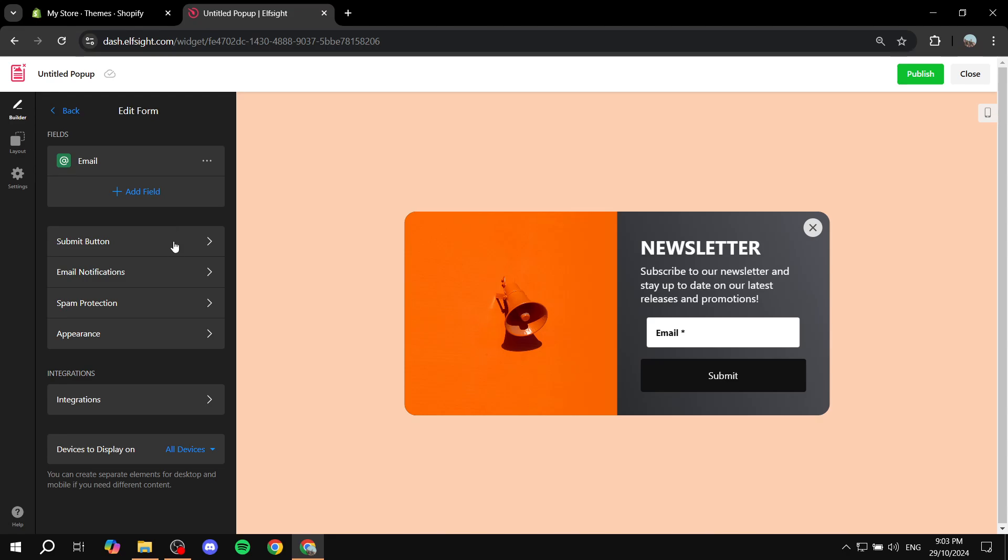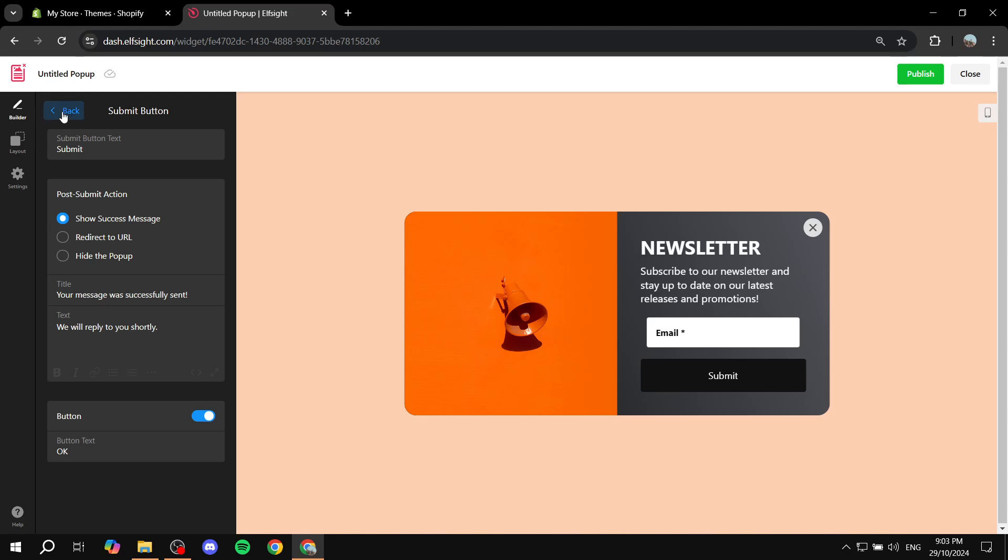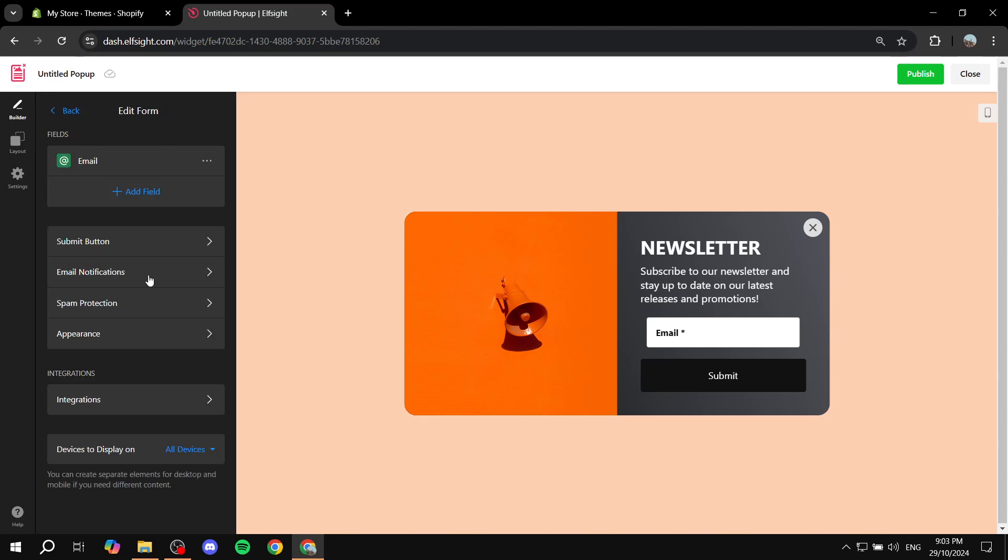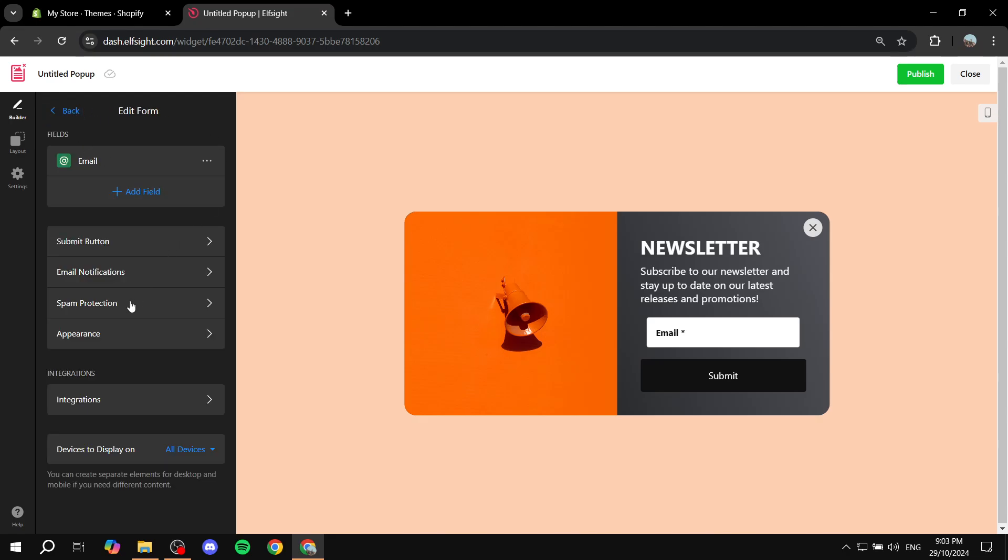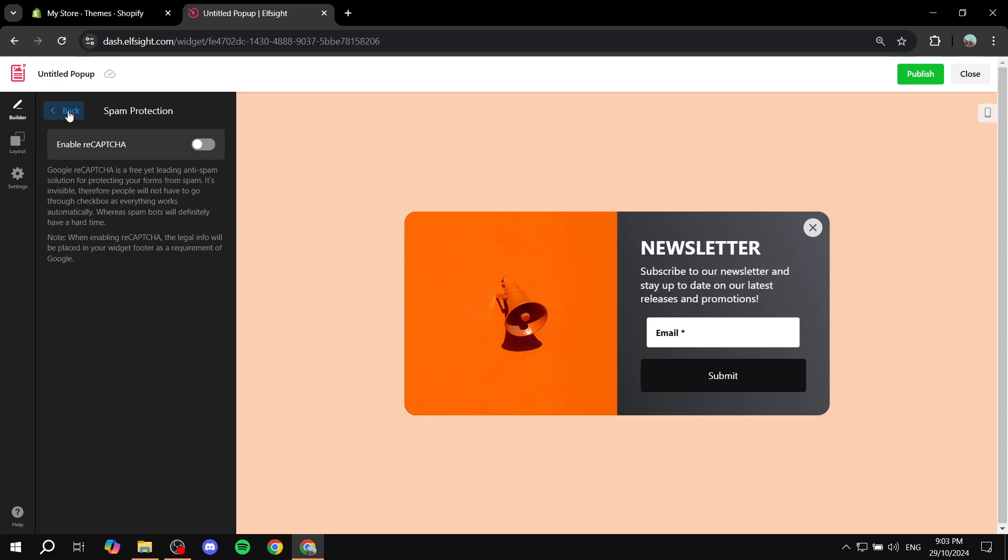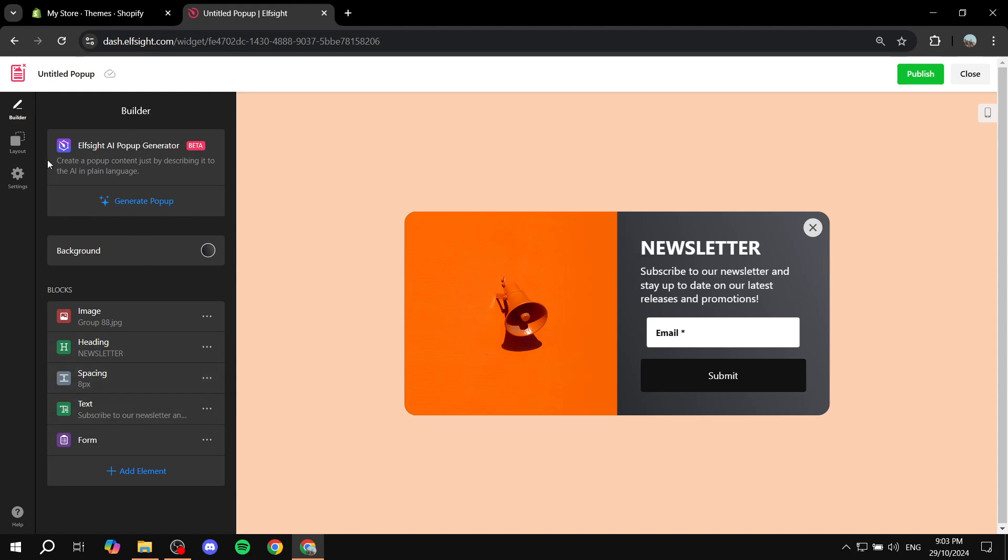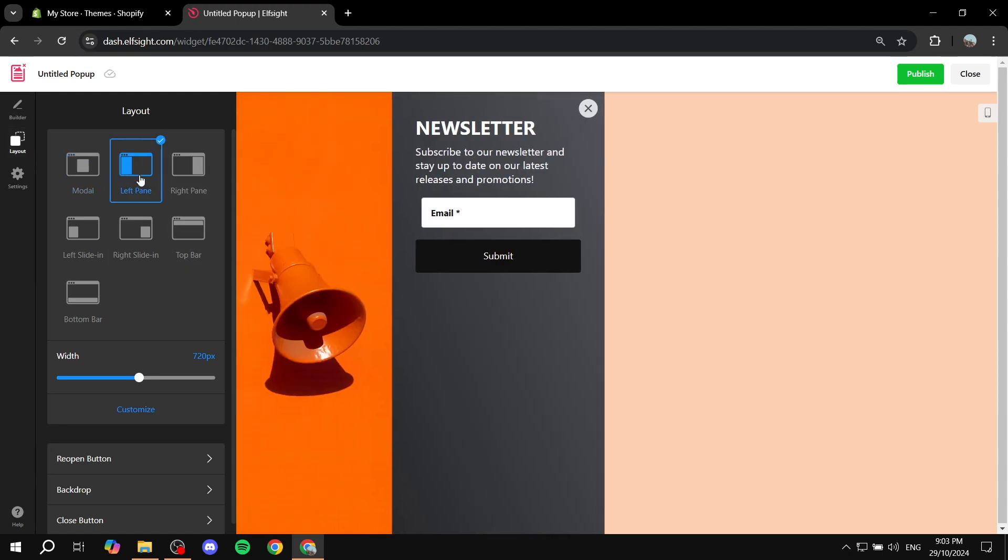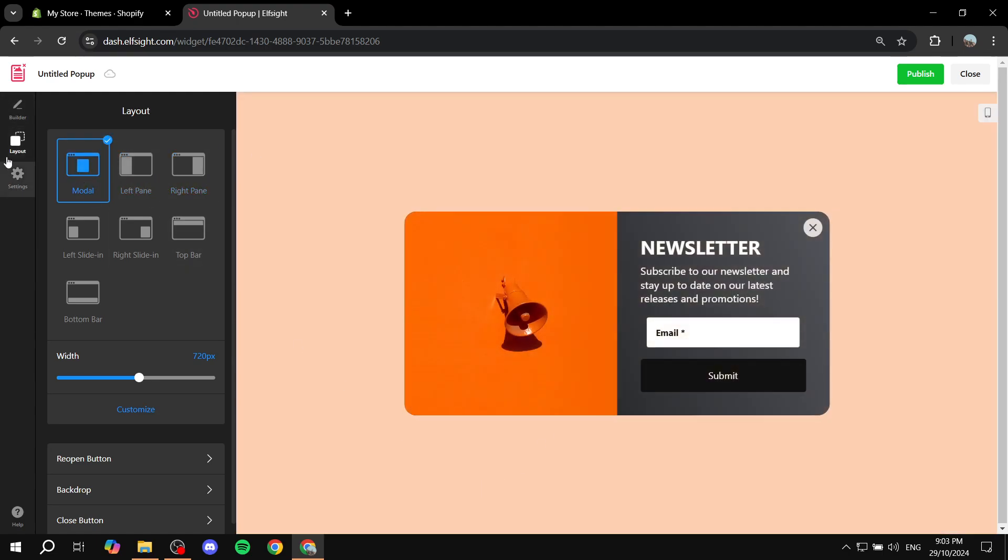The submit button is going to submit the message here for us. For the email notification, spam protection, and appearance, all these things you will need to actually set up. So take your time with it. Set up the entire thing as you would like it to be. Then we can also go to the layout and change how it looks.